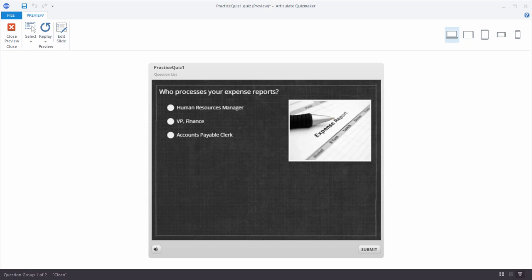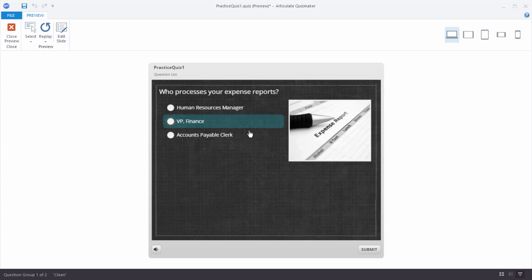In this tutorial we're going to learn to work with the slide view in Articulate Quizmaker 360. In the previous tutorial we built this basic quiz question — it has a title, a question, and a decorative image, but it's probably not the nicest looking quiz question. So what we're going to do is go to slide view and make this quiz question look a little bit more engaging.